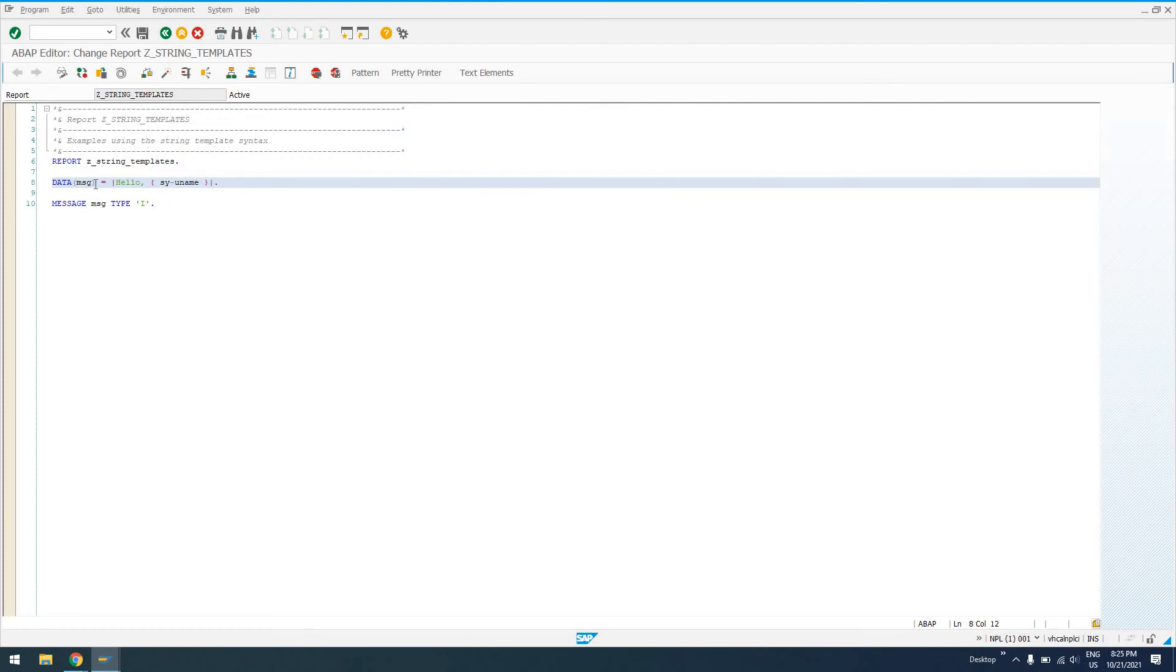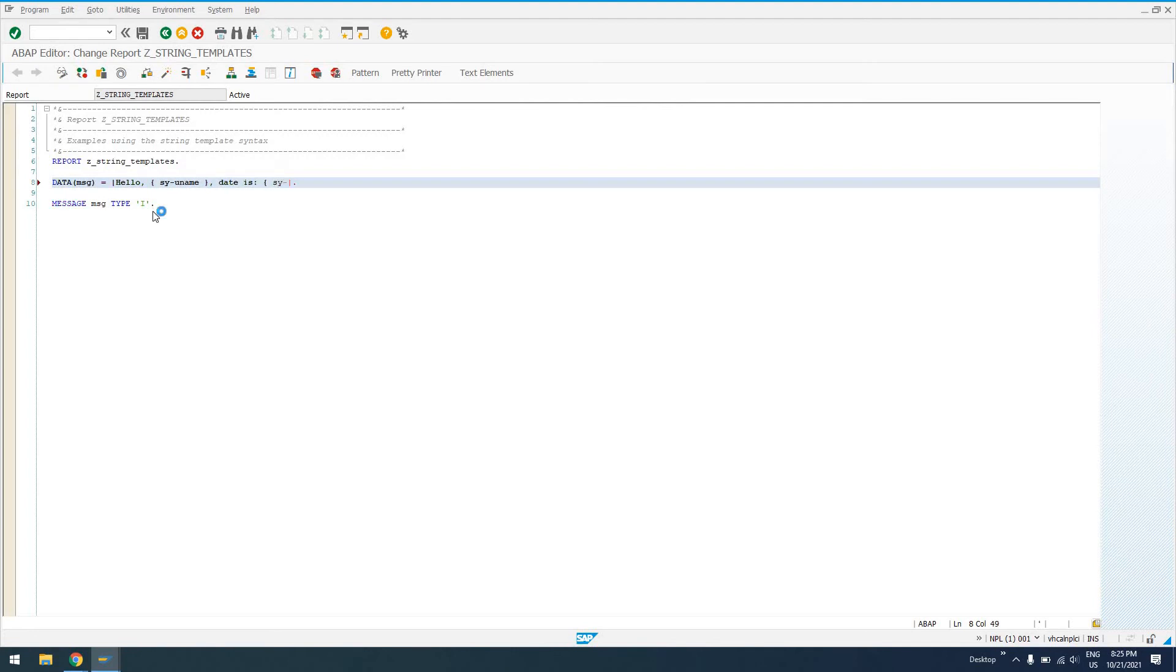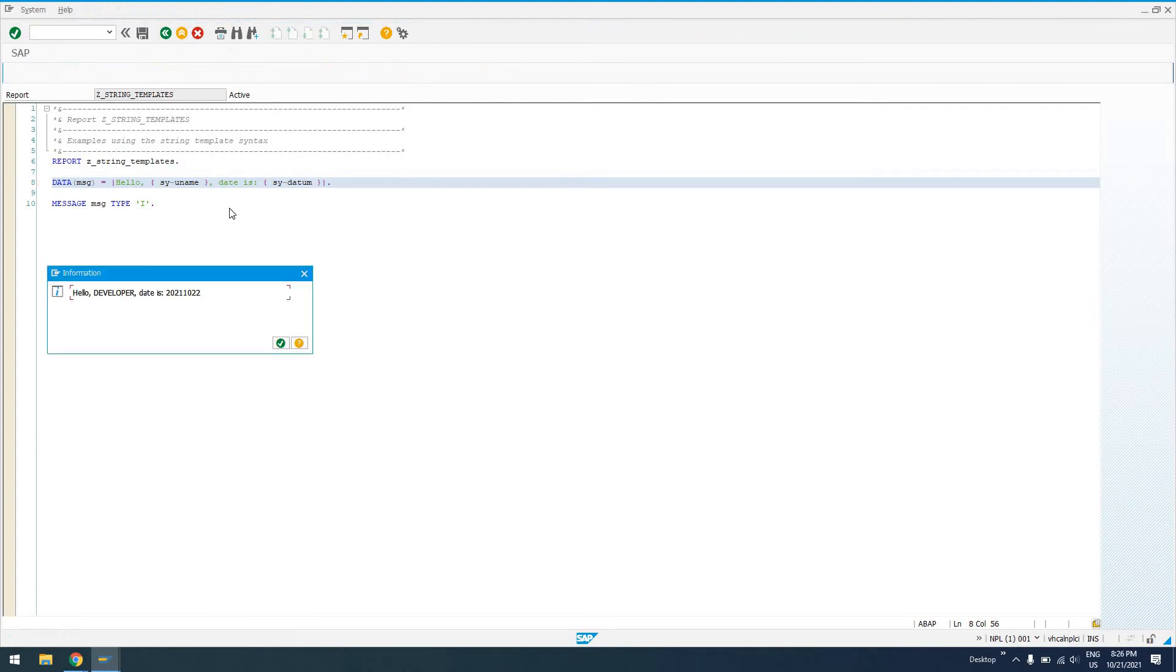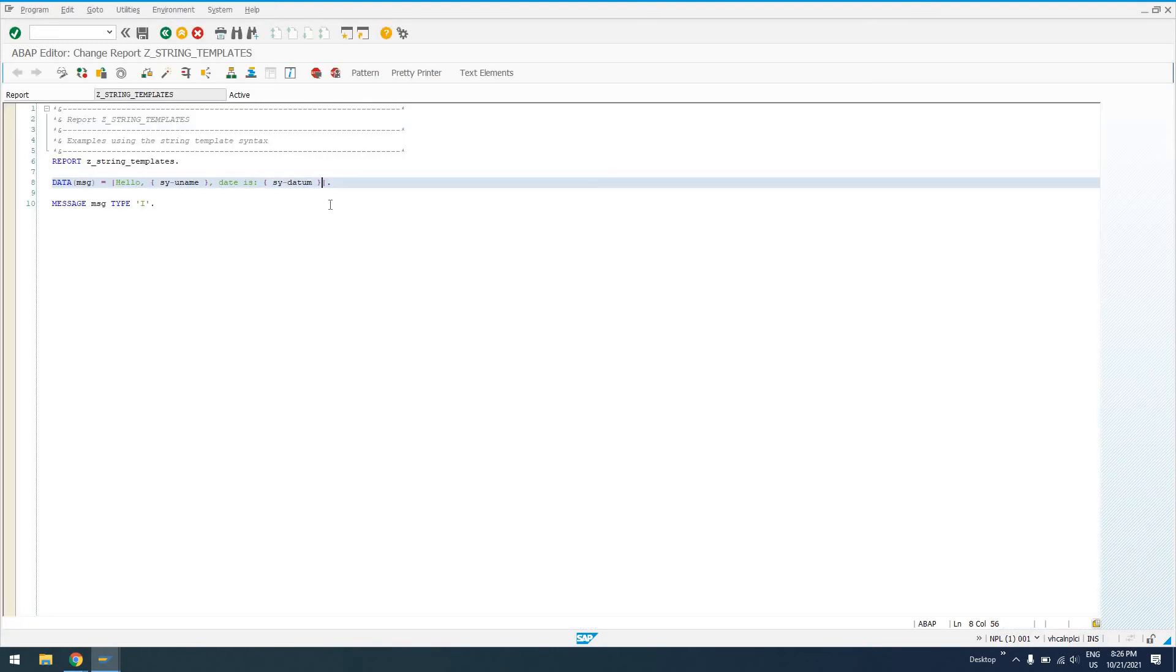So, using string templates with the new inline data declaration, we can significantly reduce the amount of lines of code that we have to write. And this is still pretty straightforward. Sometimes syntax that makes your code not as verbose can also make your code a little more obscure. But this, to me, is not very obscure. This works pretty well. So, other things we can do with this, we can have multiple variables. So, I could say, hello, sy uname, date is, sy-datum, for the current date. So, now, when we run this, we're going to get a message that says, hello, username, comma, date is, and then the current system date. So, we'll run it, and we see, hello, developer, date is, and then the current system date.